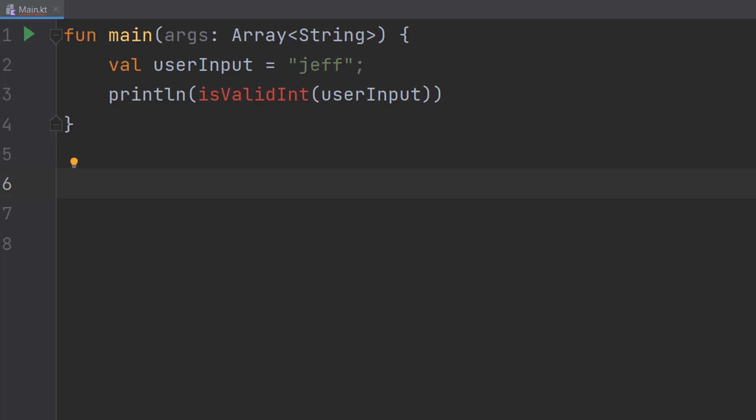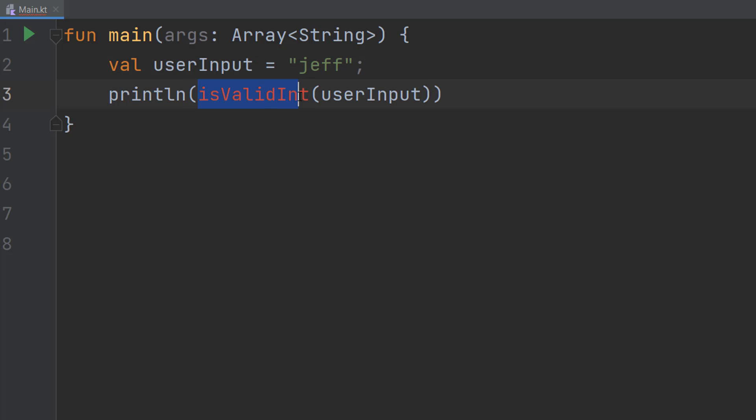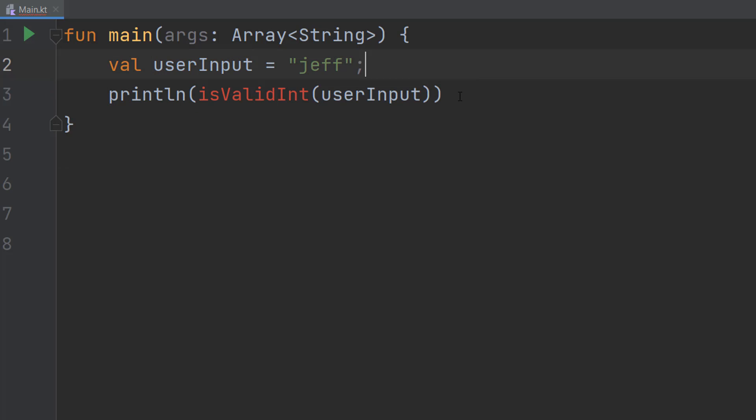I'm going to show you how to do that. We have val userInput equals Jeff—this represents our user input. This tutorial won't teach you how to get user input; it's going to teach you how to validate it. We're going to do println(isValidInt(userInput)), so we'll call our isValidInt function and print out the result.